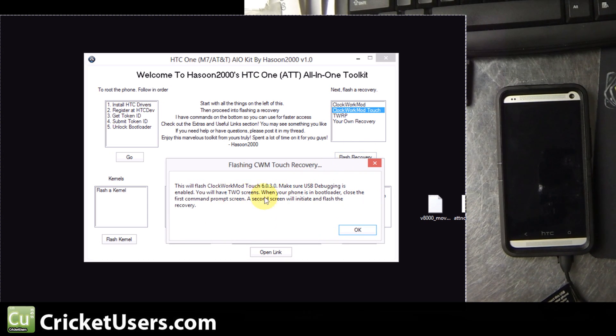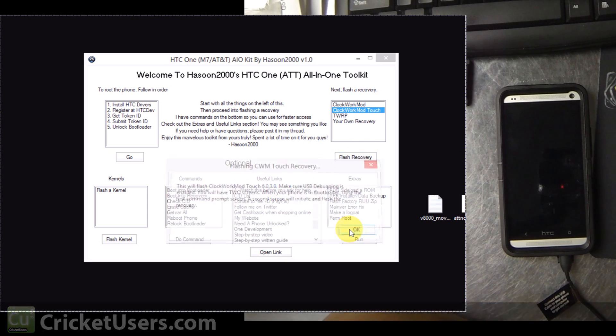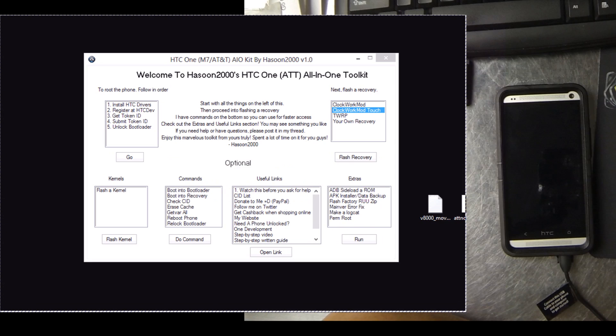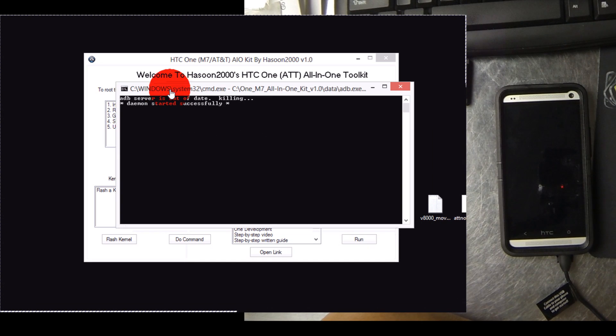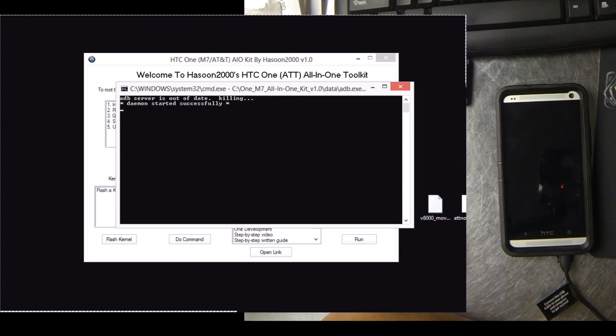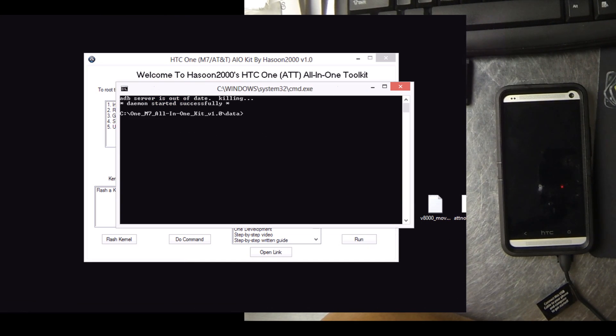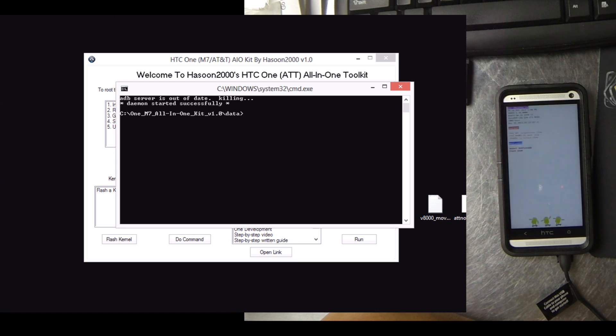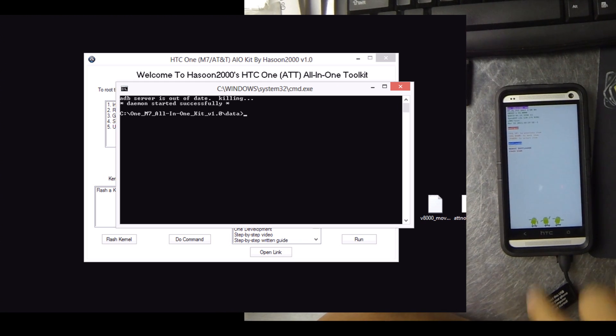Click your recovery, select flash recovery. Here it shows you that there will be two screens. Your phone needs to be in USB debugging enabled state. Once it gets to the bootloader, you're going to go ahead and close out this first prompt.